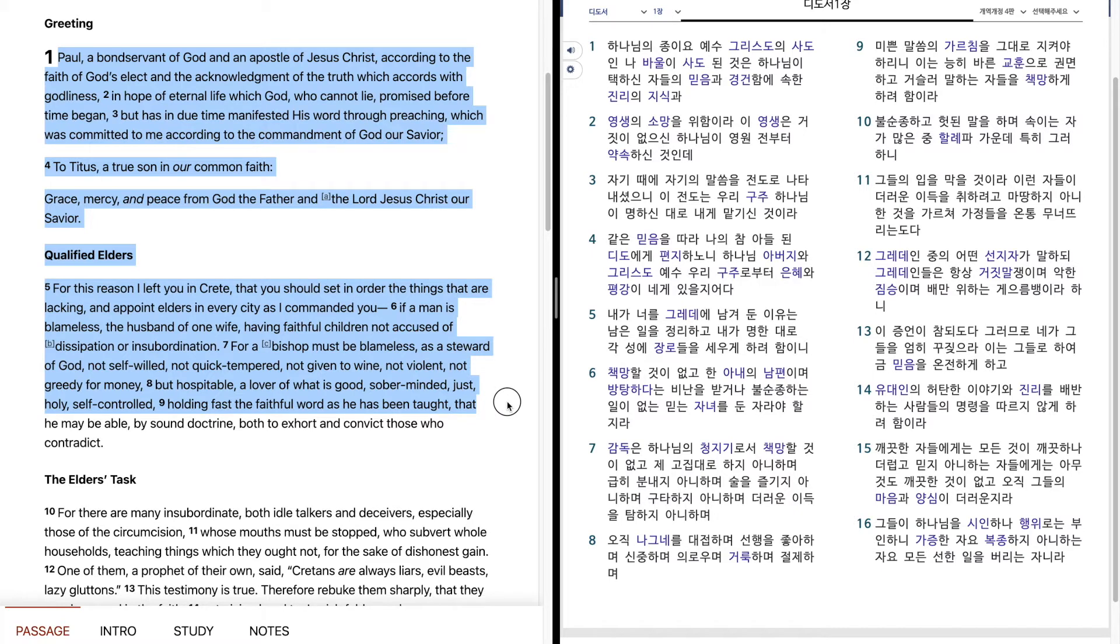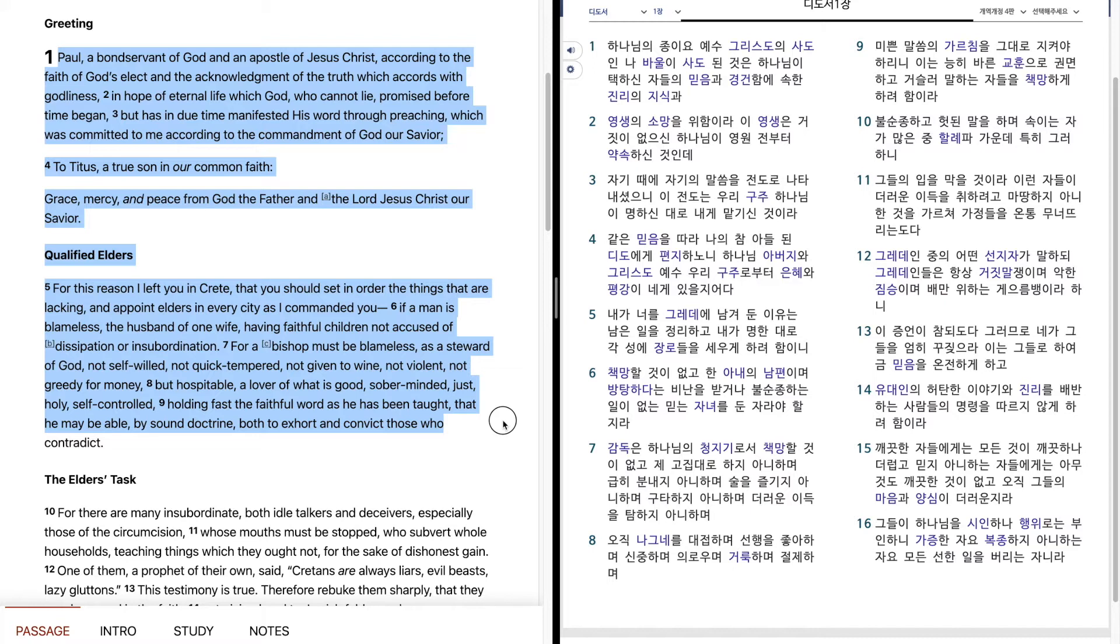Holding fast the faithful word as he has been taught, that he may be able, by sound doctrine, both to exhort and convict those who contradict.